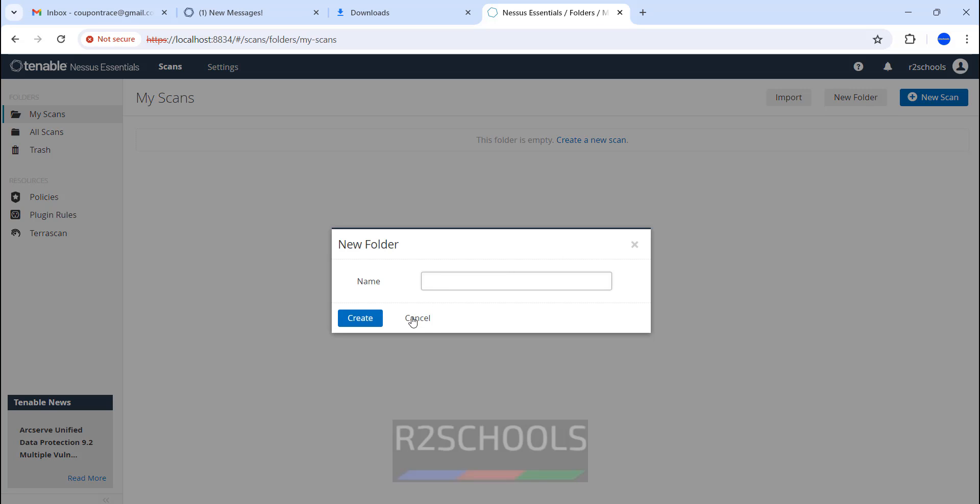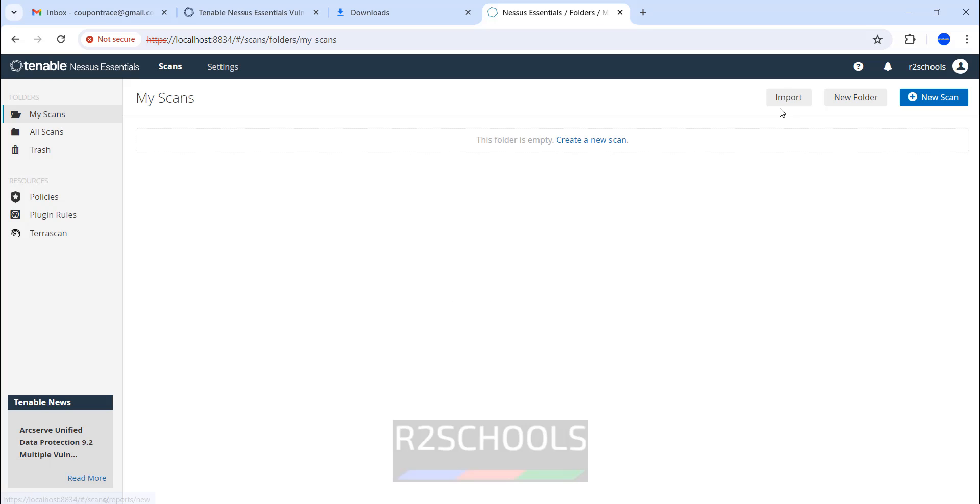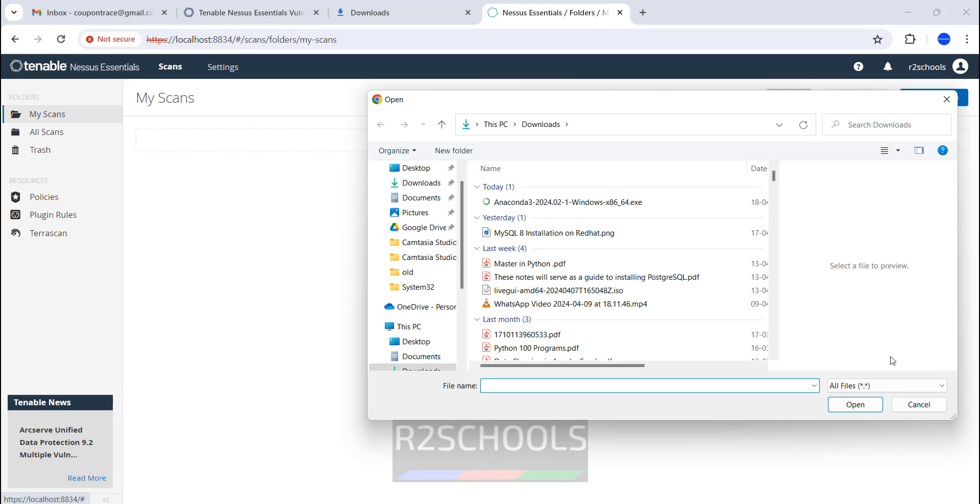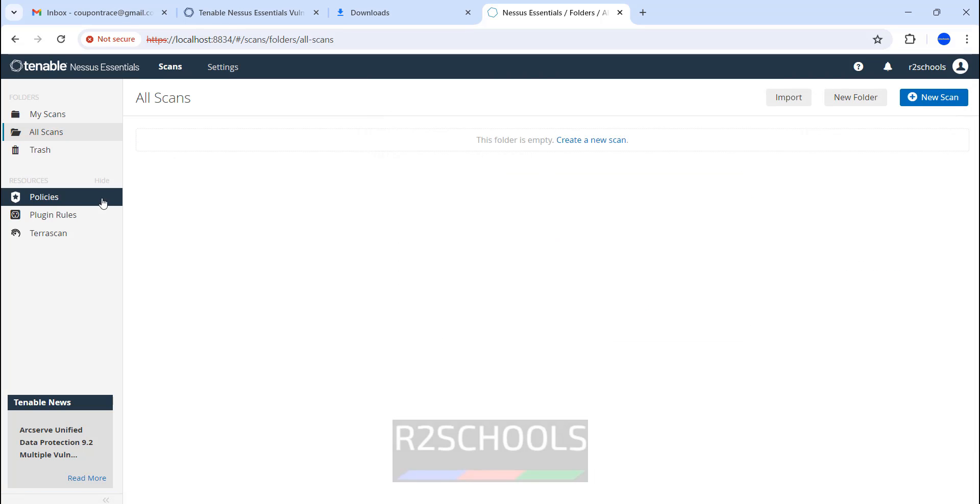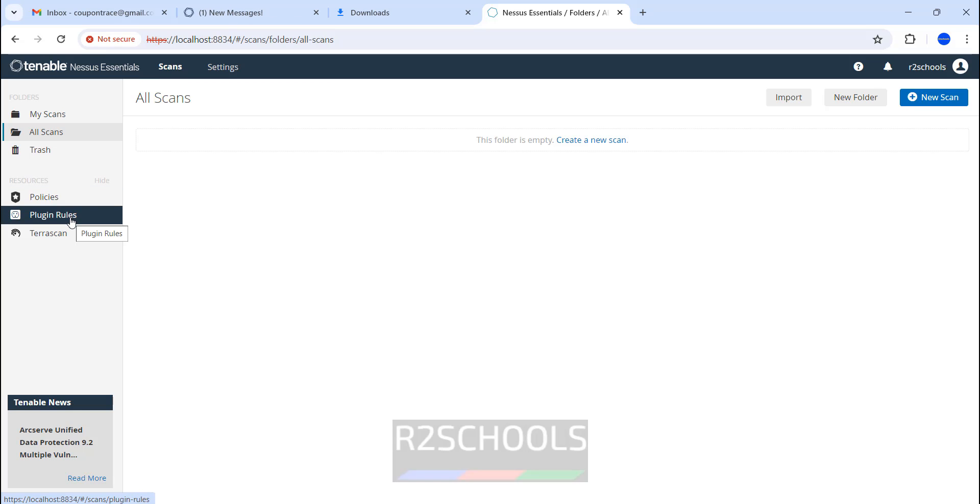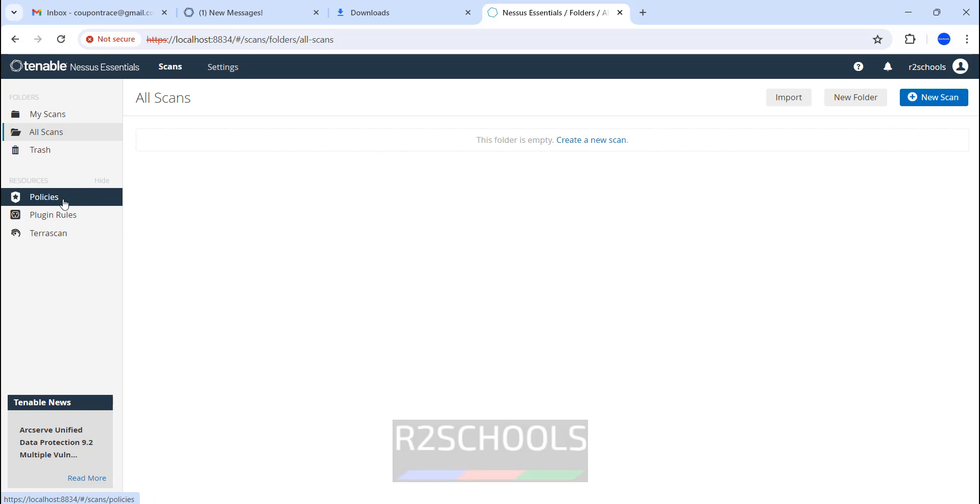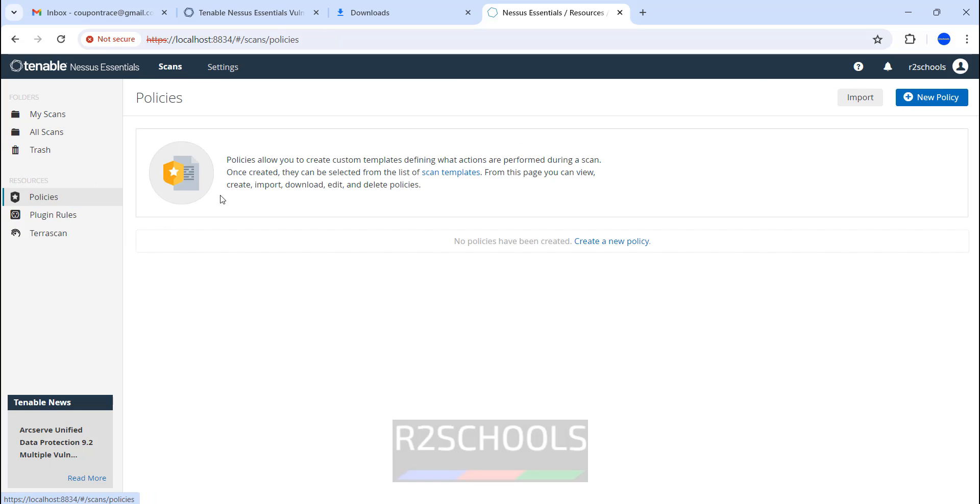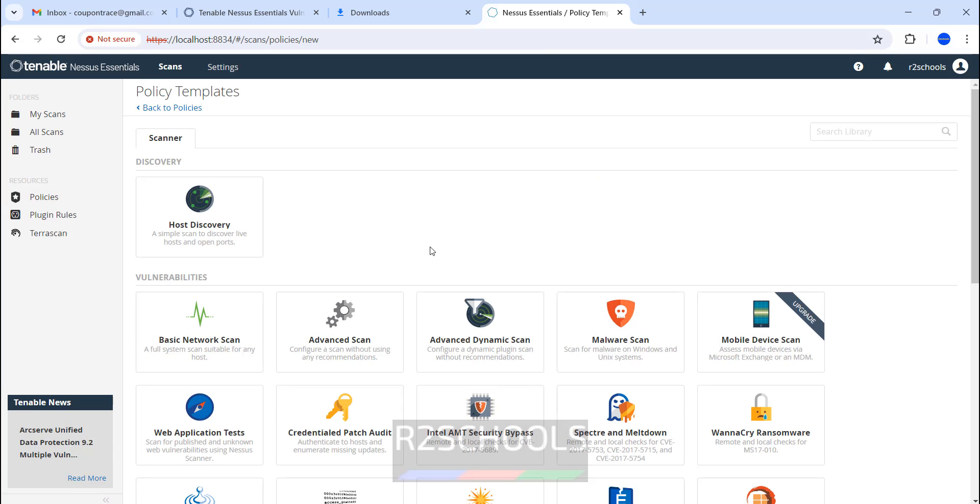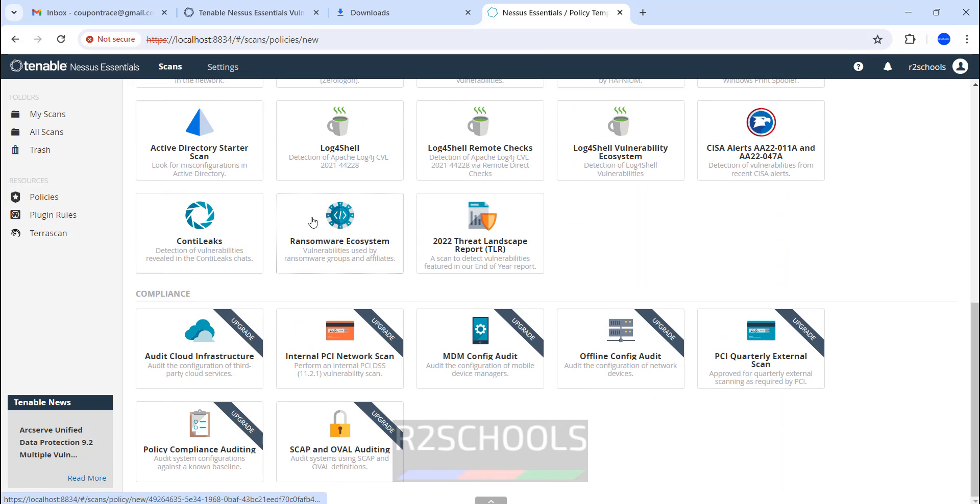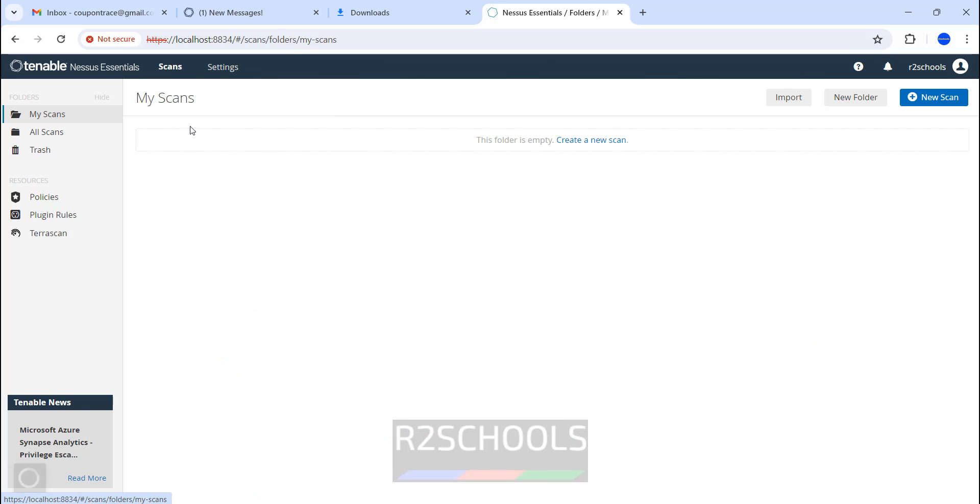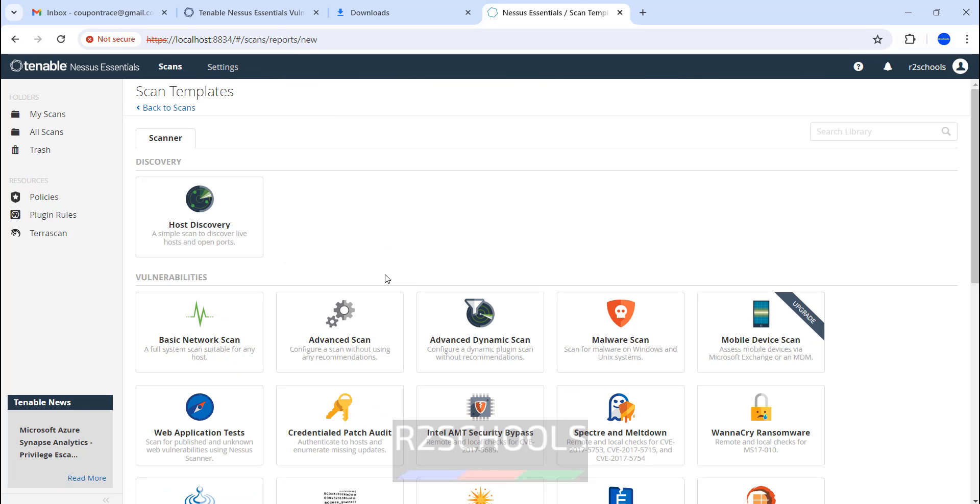You can create a folder or import anything. If you go to All Scans, there also we can create. Before, the policies, plugin rules, and Terascan were all disabled. If you click on Policies, create a new policy. We have different options here. These need to be upgraded. My Scans. Click on create new scan.